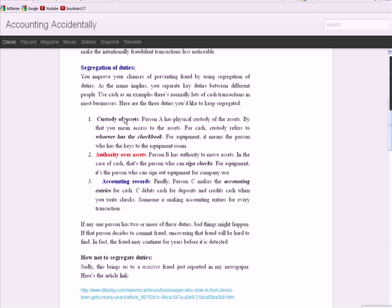Number one, custody of assets, physical custody of the assets. Who has the checkbook if you're talking about cash? Who has access to the keys to the equipment room if employees sign out equipment to use on the job like plumbers or carpenters or electricians?